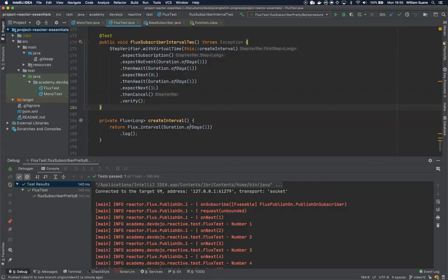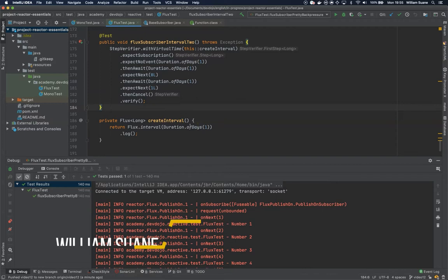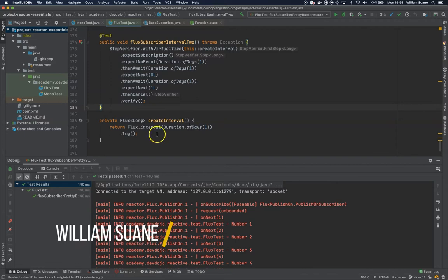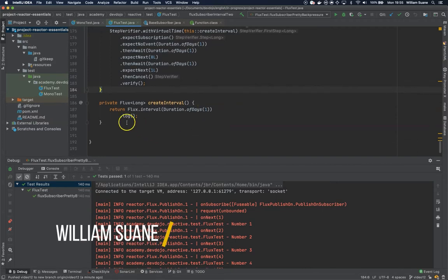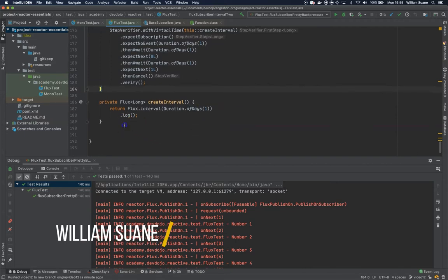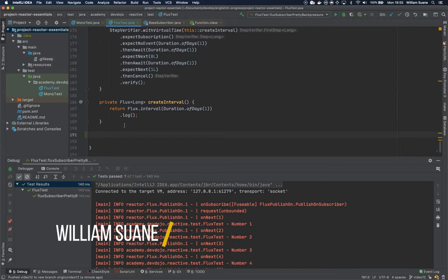Hi everyone, welcome back to Project Reactive Essentials. Let's continue and now we are going to talk about the connectable flux, the hot stuff.